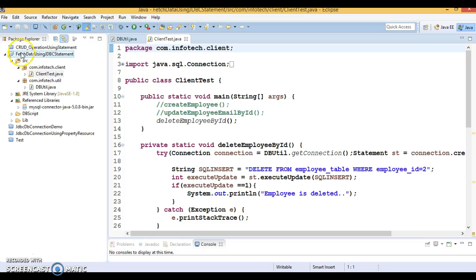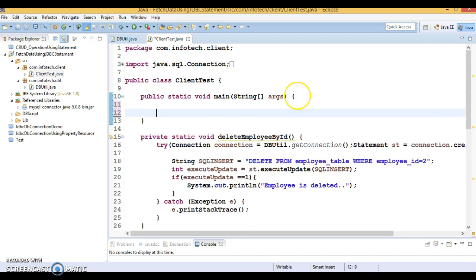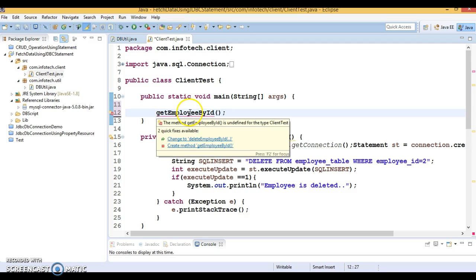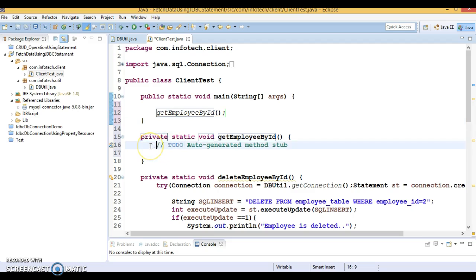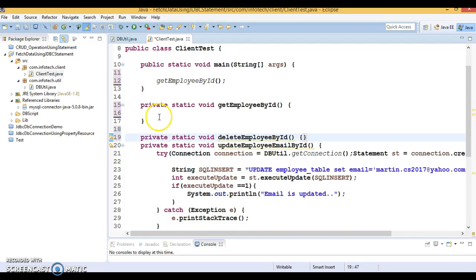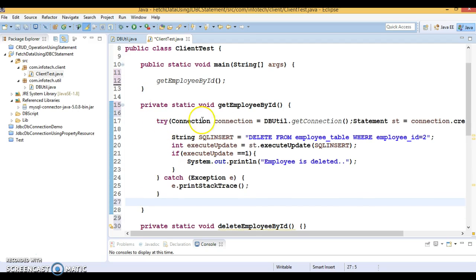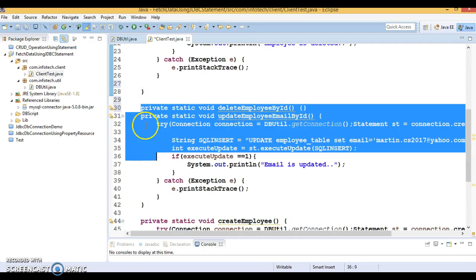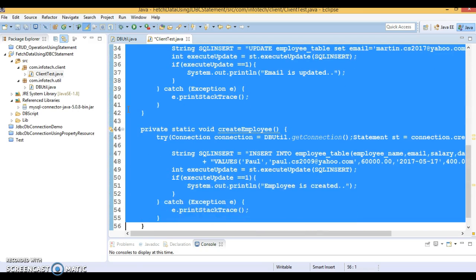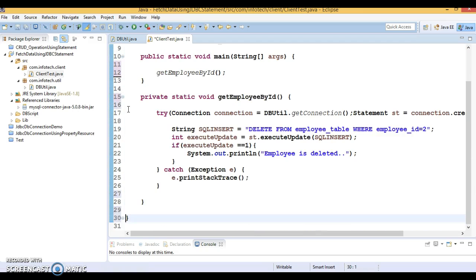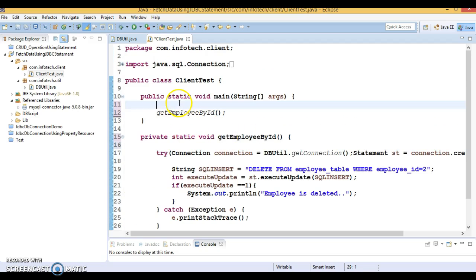In this client program we had written code to perform create, update, and delete operations, but reading data from the database is still pending. So I'm going to remove the existing code and create another method called getEmployeeById. I'll copy this code into that method and delete the unnecessary code from the client program, as it was from our previous example.